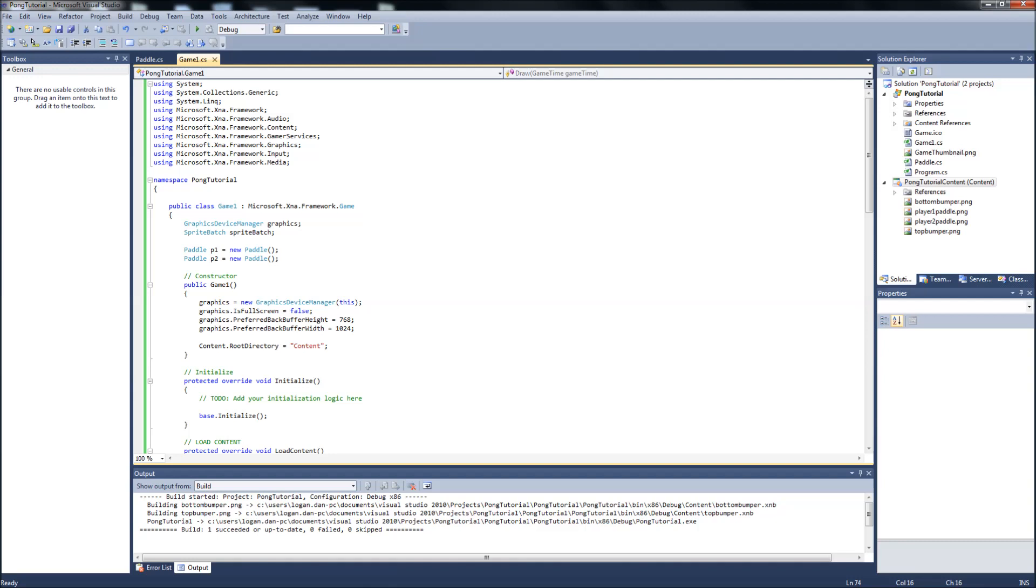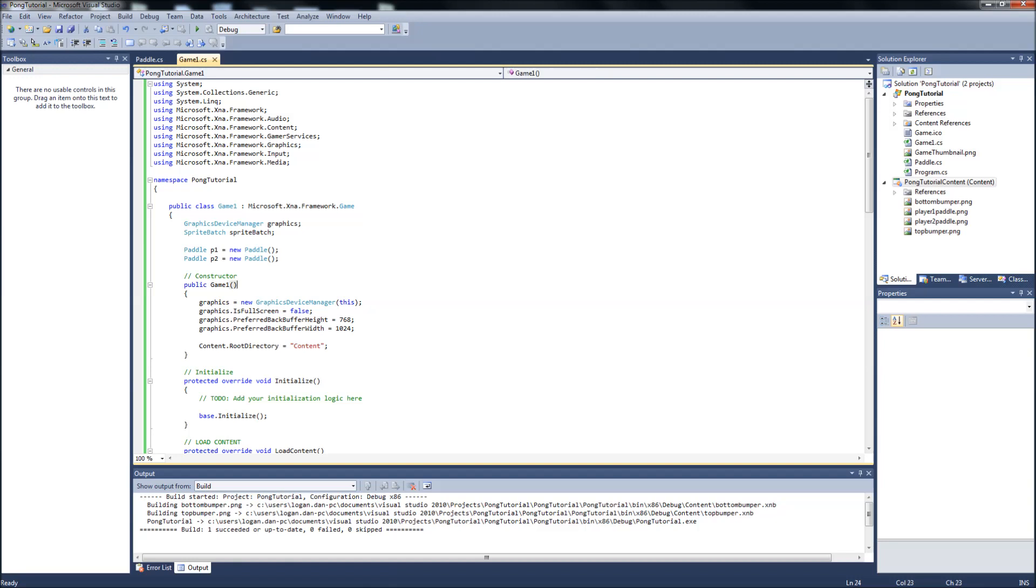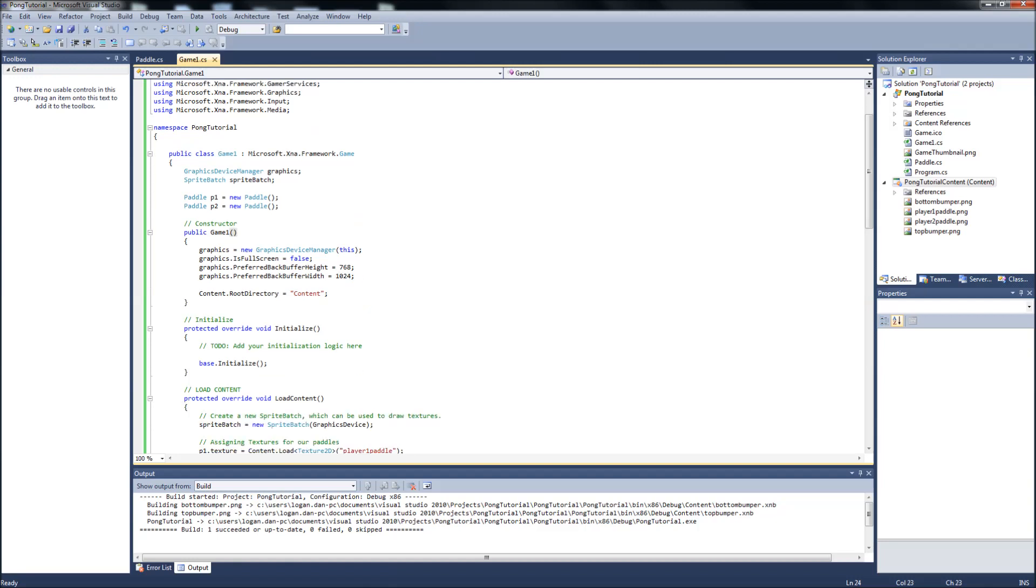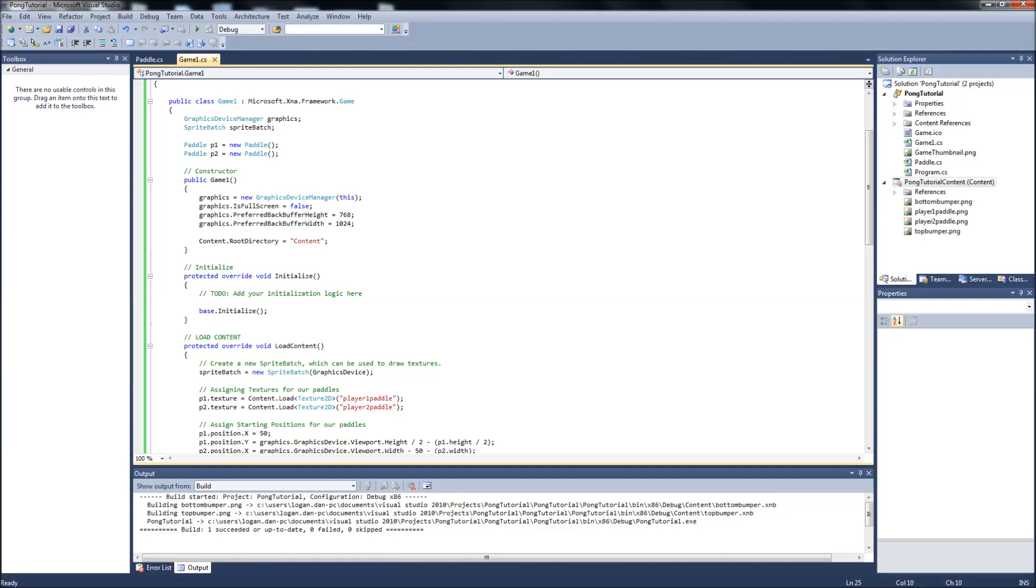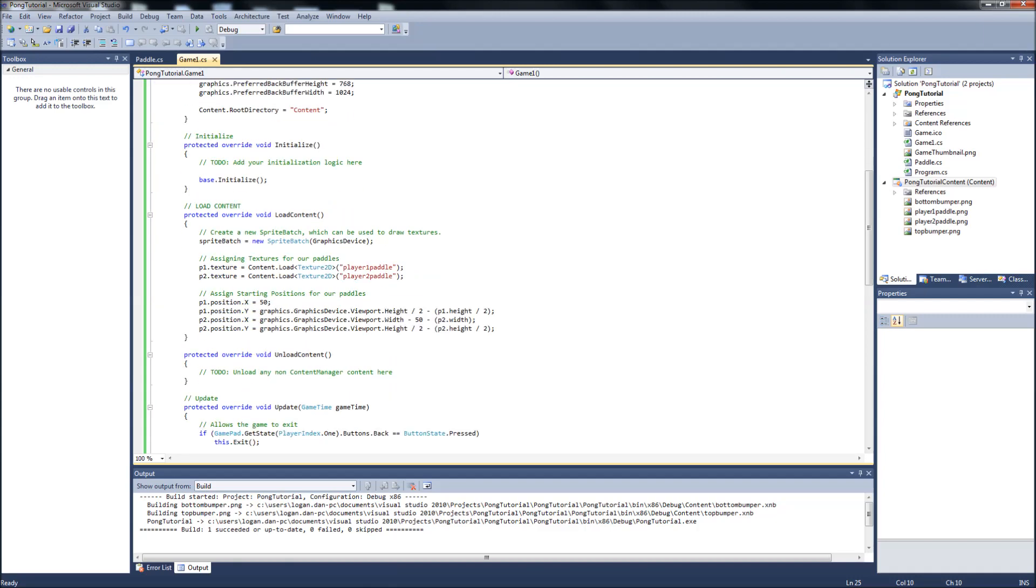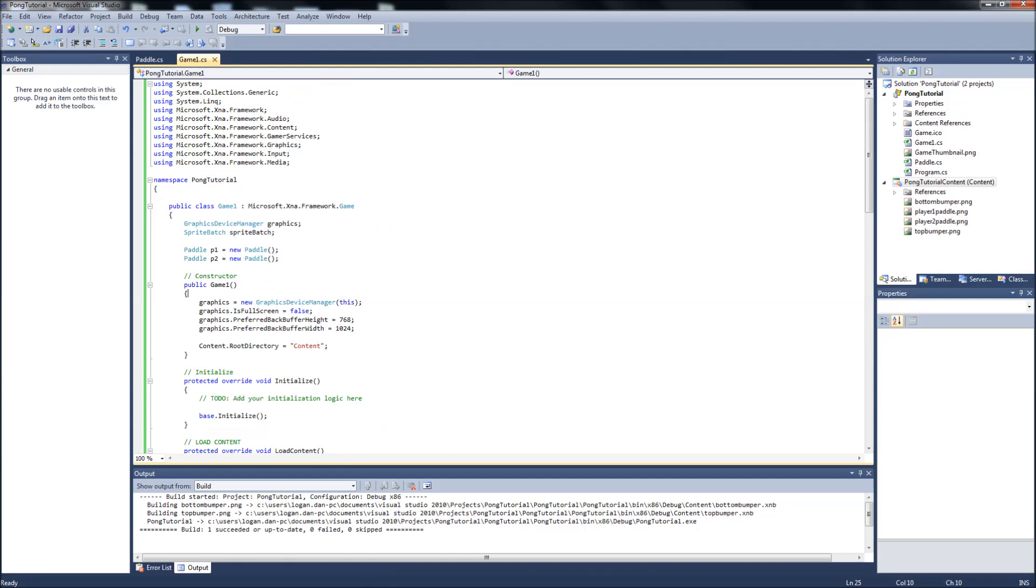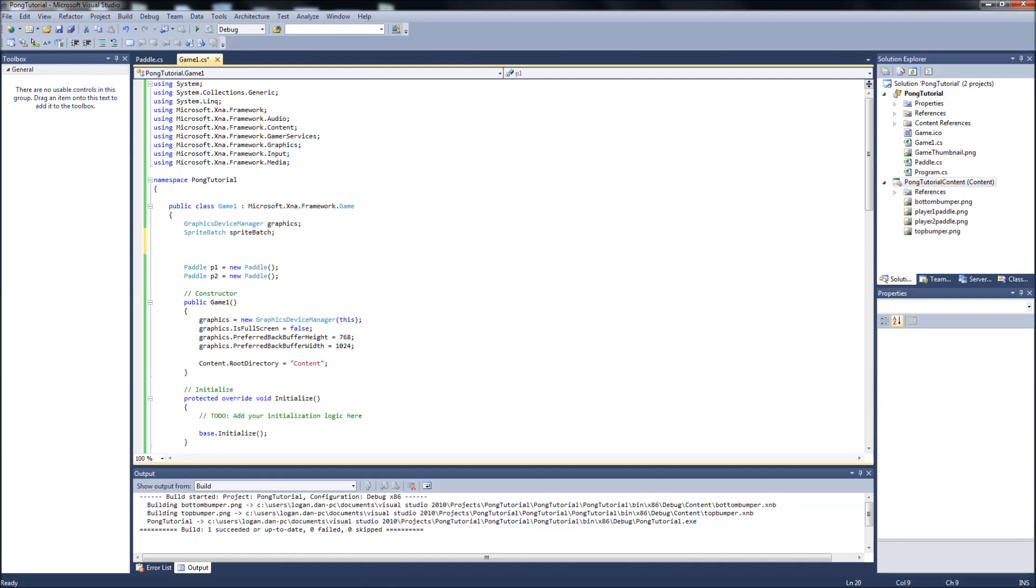Okay, in our game1.cs, what we're going to cover next is changing the background to black which we did. We did the paddles from going off the top and bottom of the screen. So what we're going to do is add those bumpers. Since now we have the bottom and bumper images in our content here, we can go ahead and add them. So what we're going to want to do is set some new textures. And we'll just comment here because we'll be adding more as we go along.